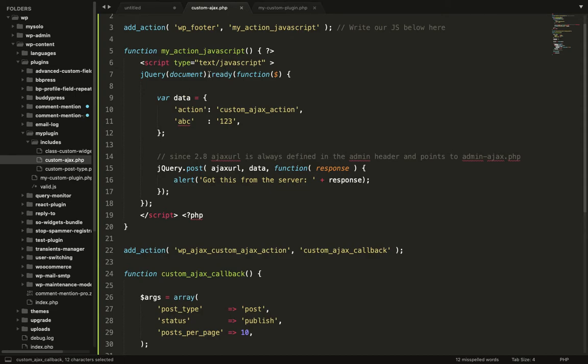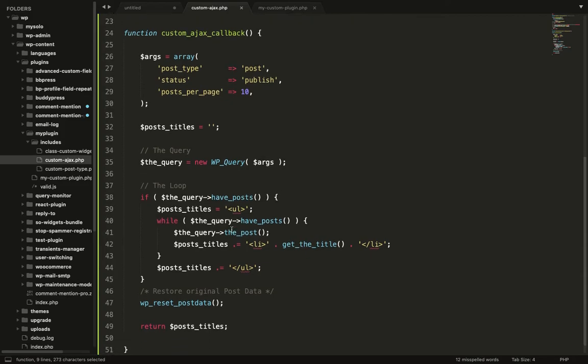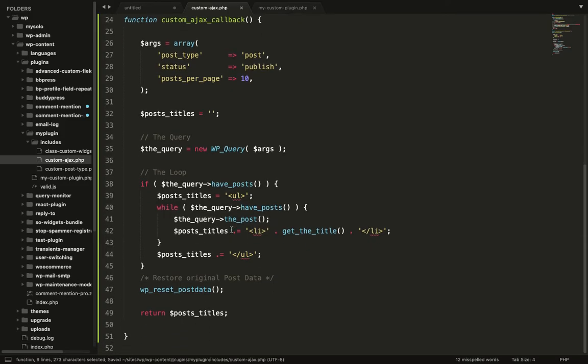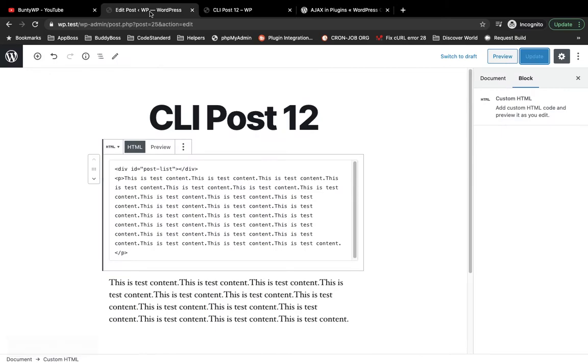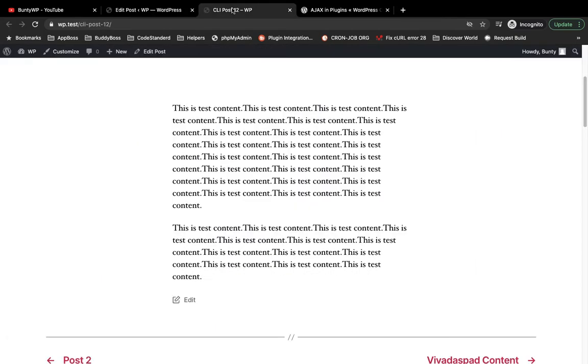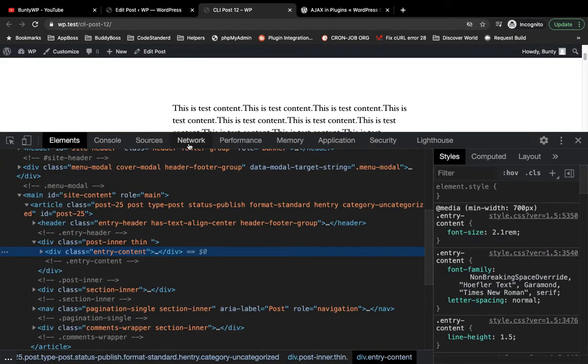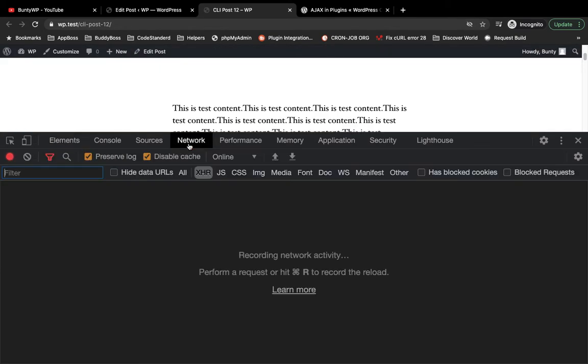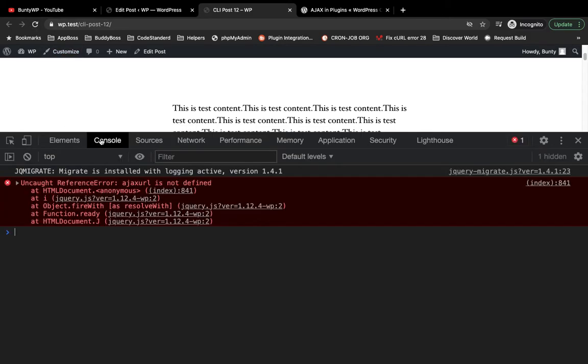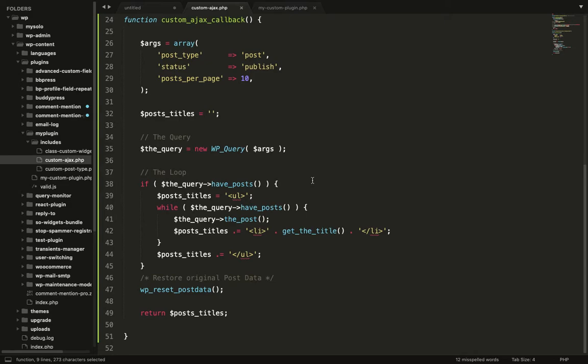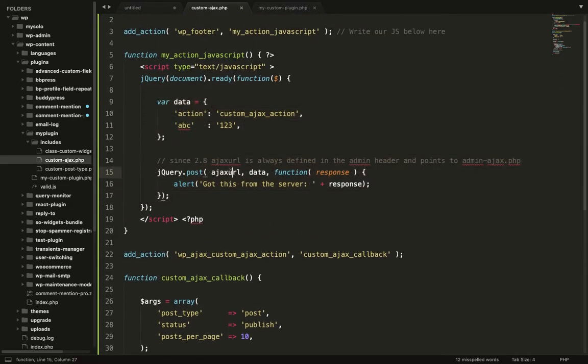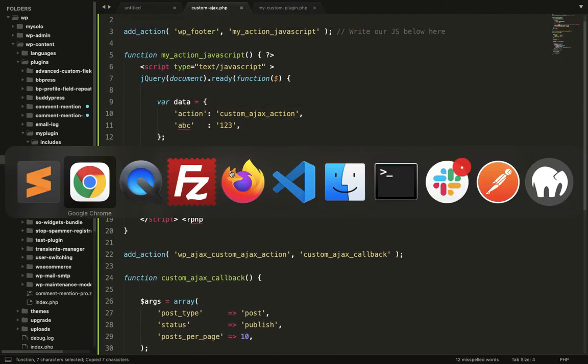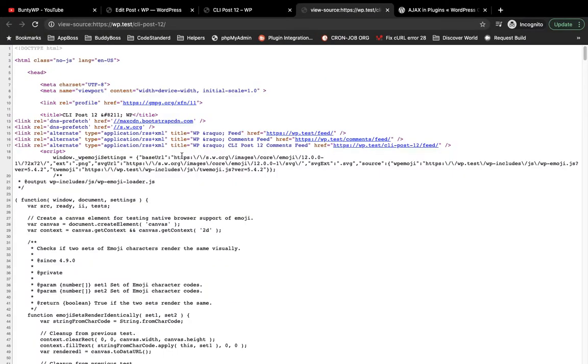We have called this function on the ready of page, so whenever we load our page this function will call. Now let's try to load the page and let's check if our function is calling or not. For that we will go to network and refresh. Something is not correct. Ajax URL is not defined. Let's check why. Generally it should be defined.